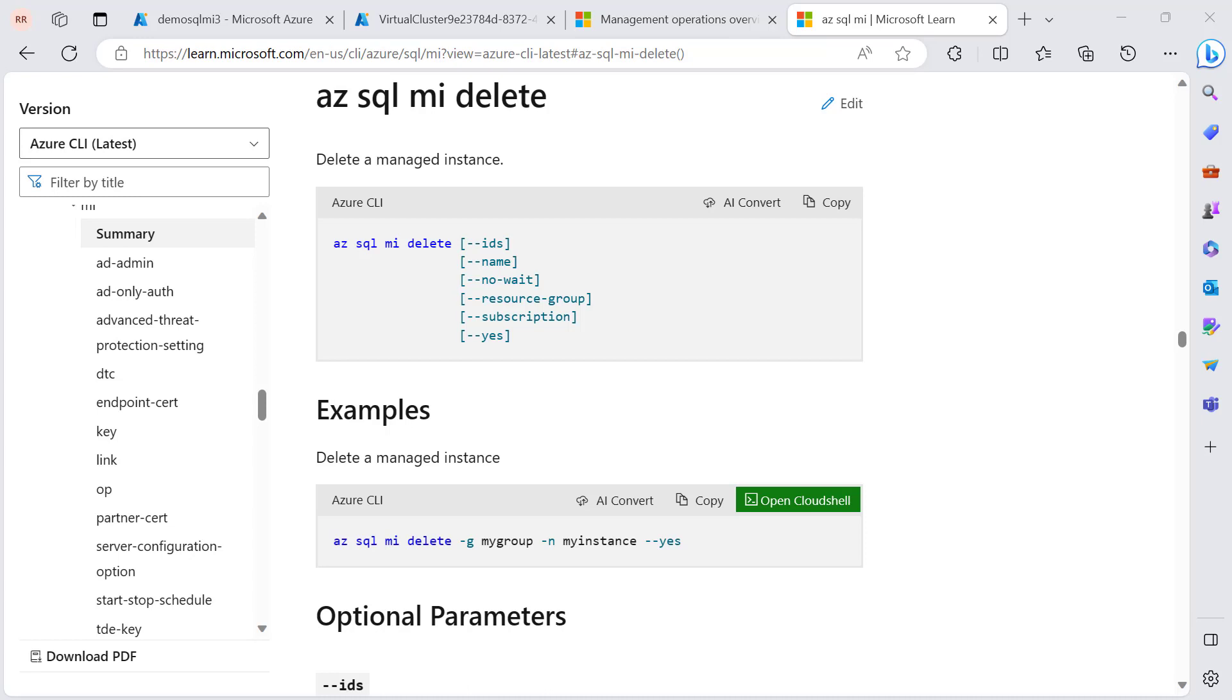You can also perform the SQL MI delete operation using a CLI command, and here is the command to delete the SQL managed instance.